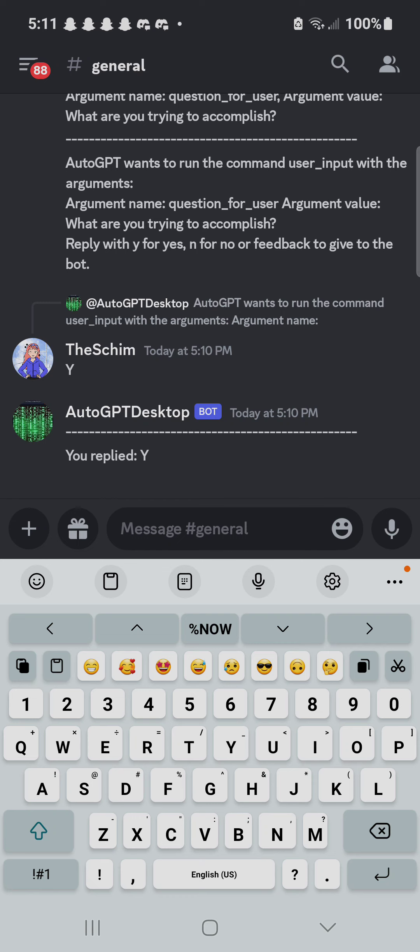So it's running in continuous mode, but with a module that allows it to ask me for input when it requires that.